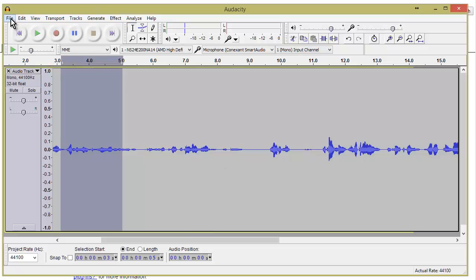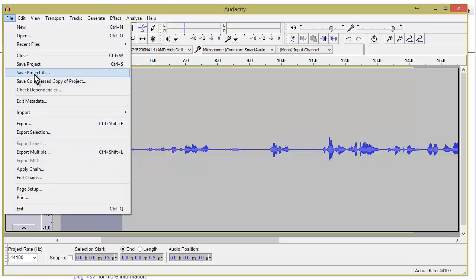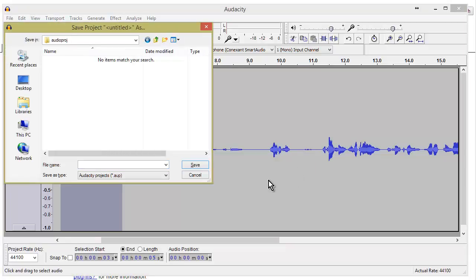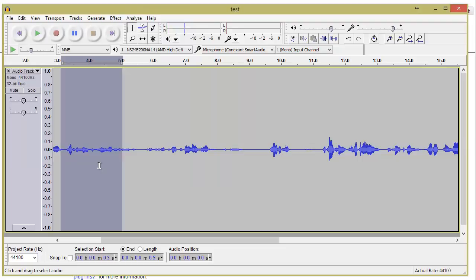It's a good idea to save your work, so let's do File > Save Project As, which lets you save to a selected directory. It will tell you this is an Audacity file — the only program that can open it — and you'll need to use Export if you want another format. Click OK, give it a name like 'test,' and it's saved. In the next video we'll go over more advanced functions and add some audio.